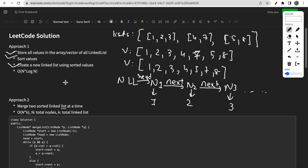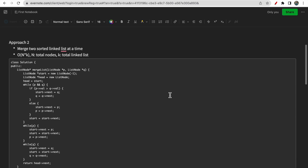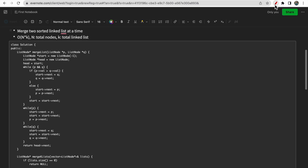This brute force approach is not good in terms of time complexity. If there are n total elements, sorting takes O(n log n) time and then we create the linked list from the sorted values. So the overall time complexity is O(n log n).